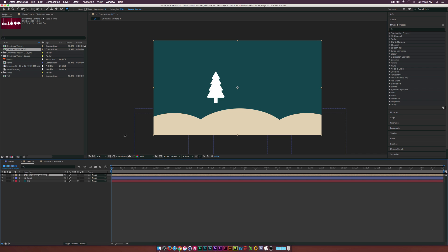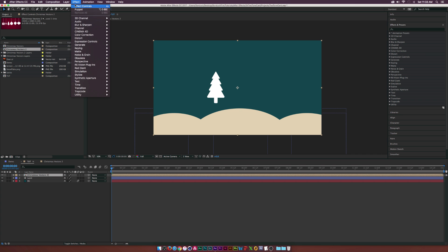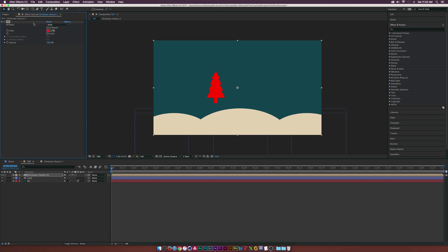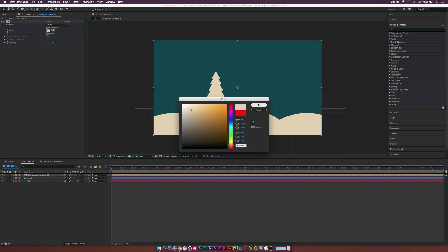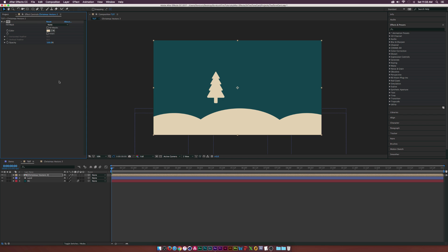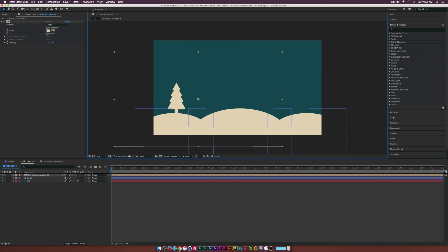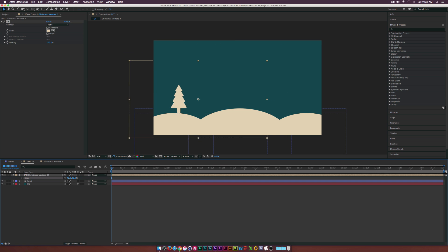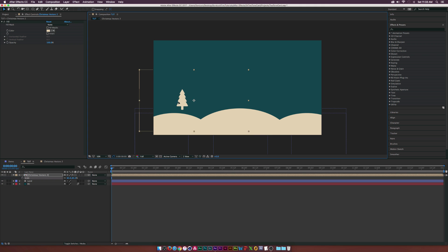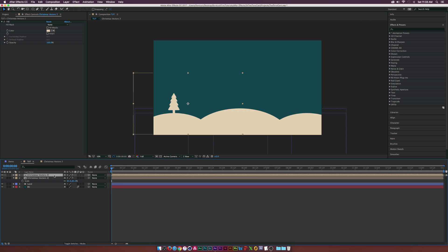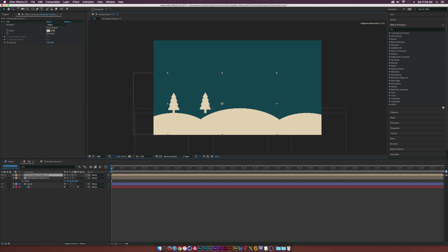Let's go back into our main comp and bring in our Christmas tree. We need to go to Effect > Generate > Fill and make sure we have that creamy color selected. Then we can start positioning it to work with our comp. I'll vectorize it by clicking the rasterize icon at the bottom, and start placing copies around — duplicate it, put one here, duplicate again, put one there.